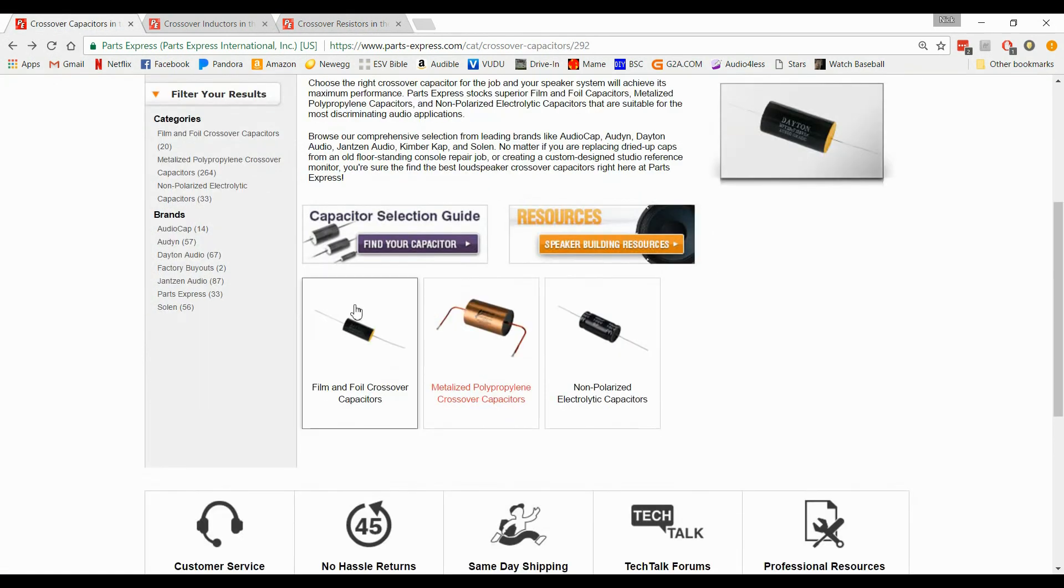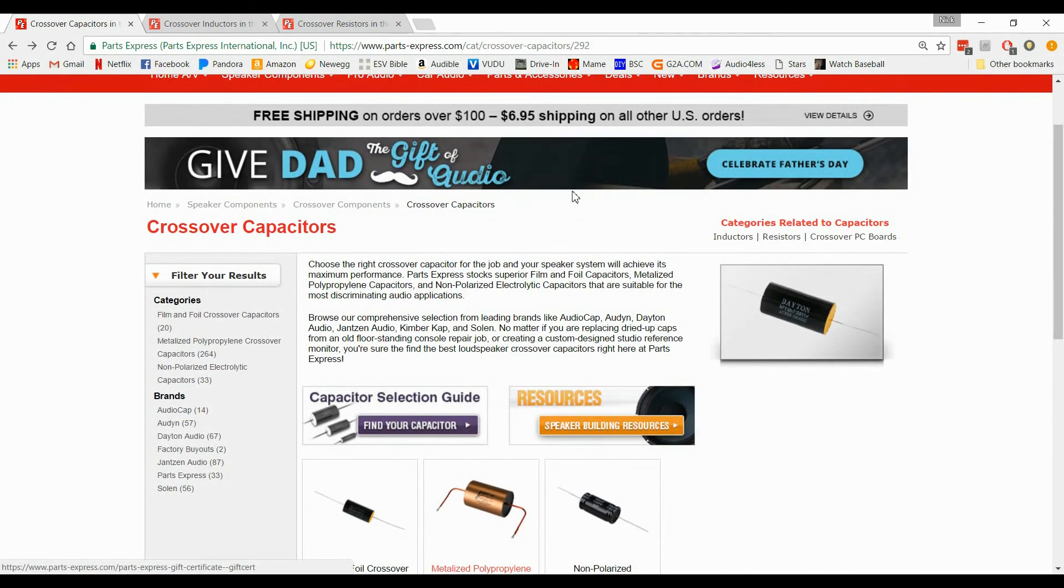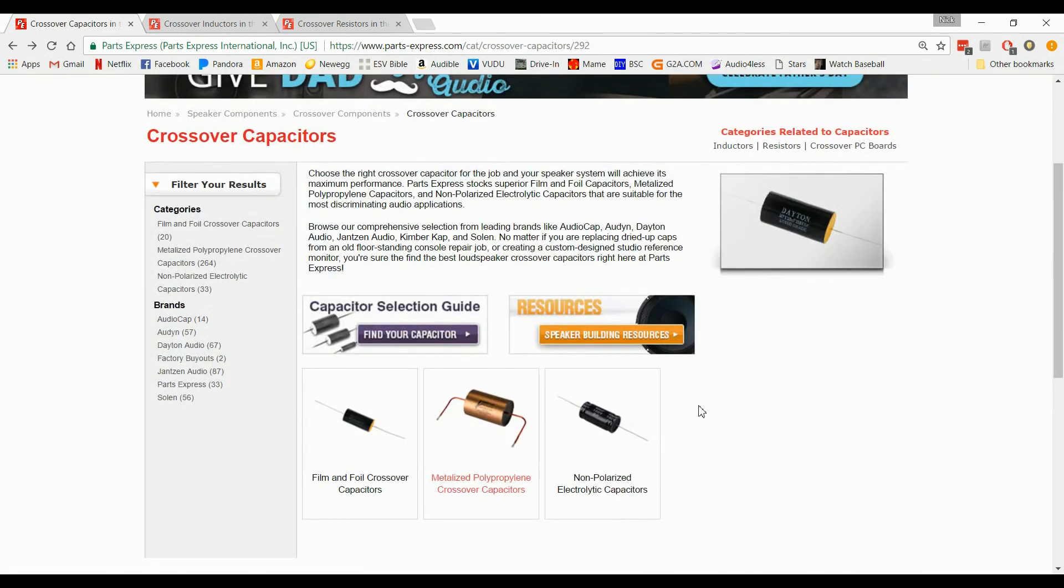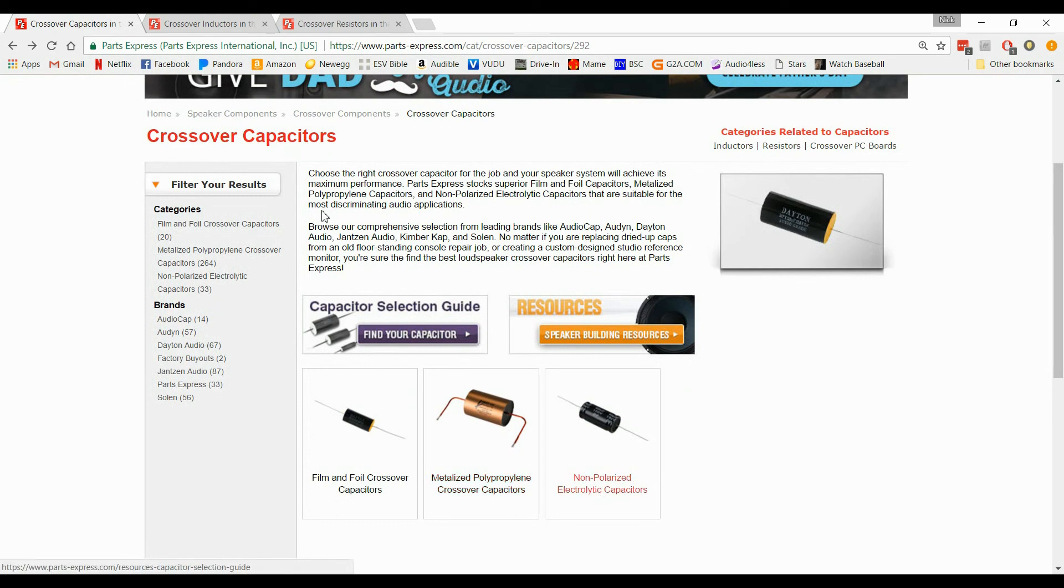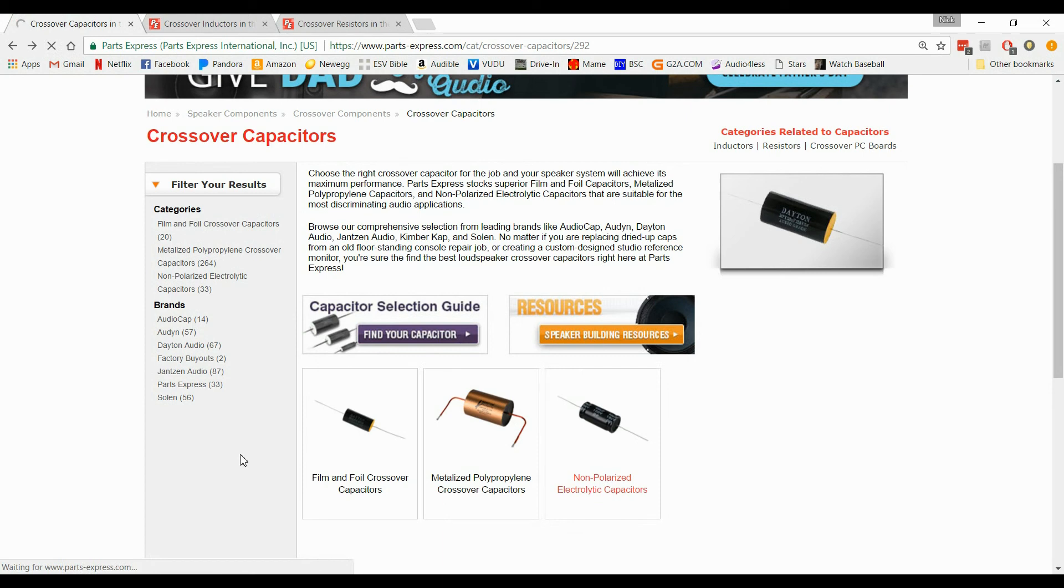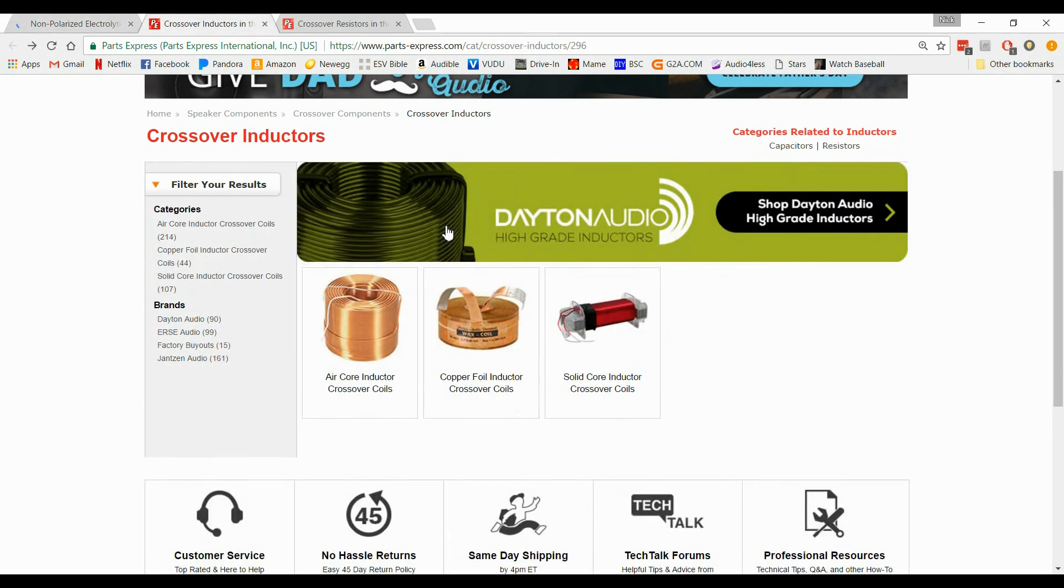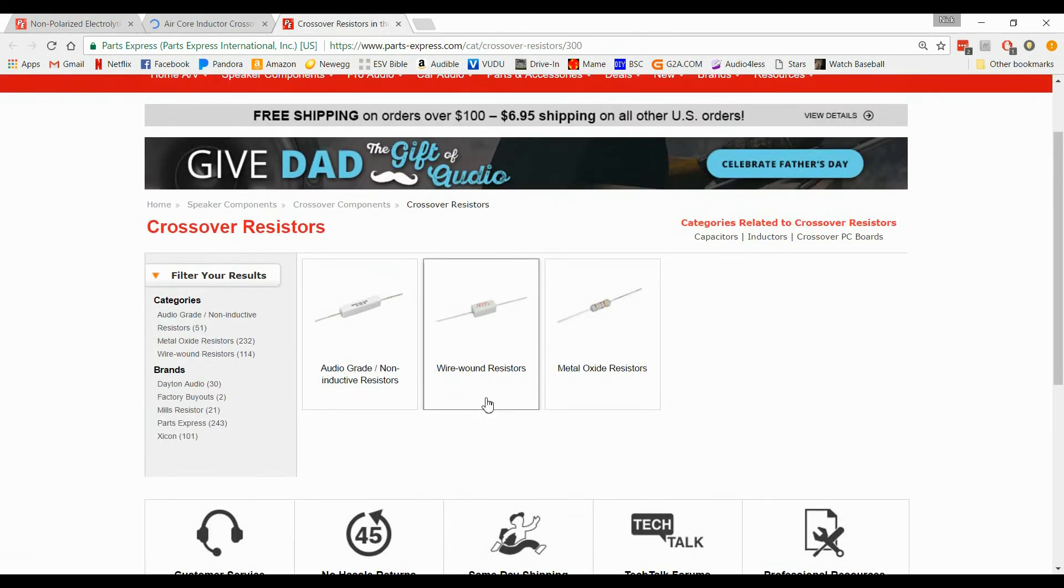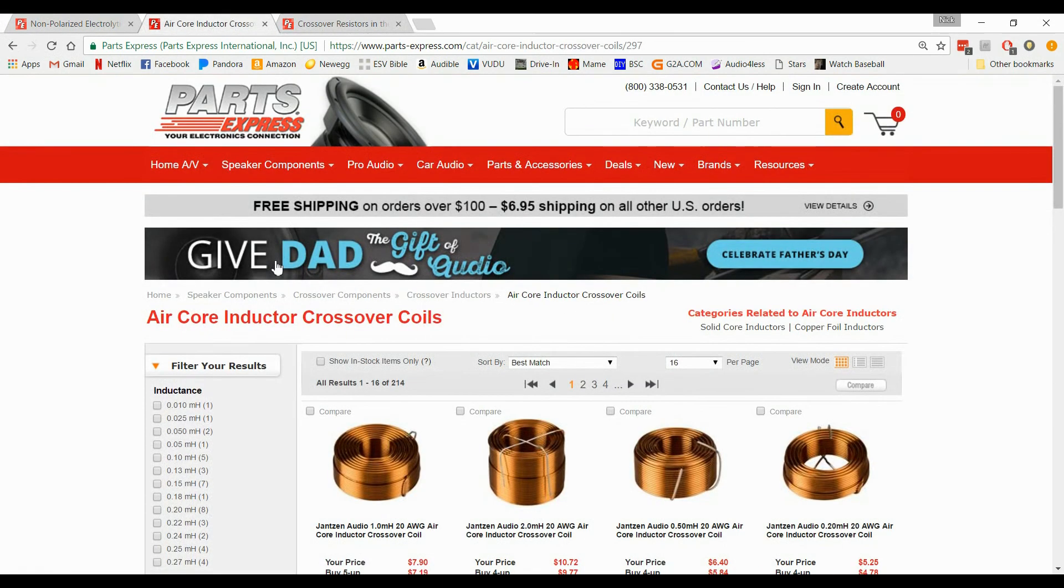Now on the capacitors, most of us will be sticking right here with the non-polarized electrolytic capacitors. So when you go to the website, you can get very confused by getting all of these. Just do these ones, and you'll be set.